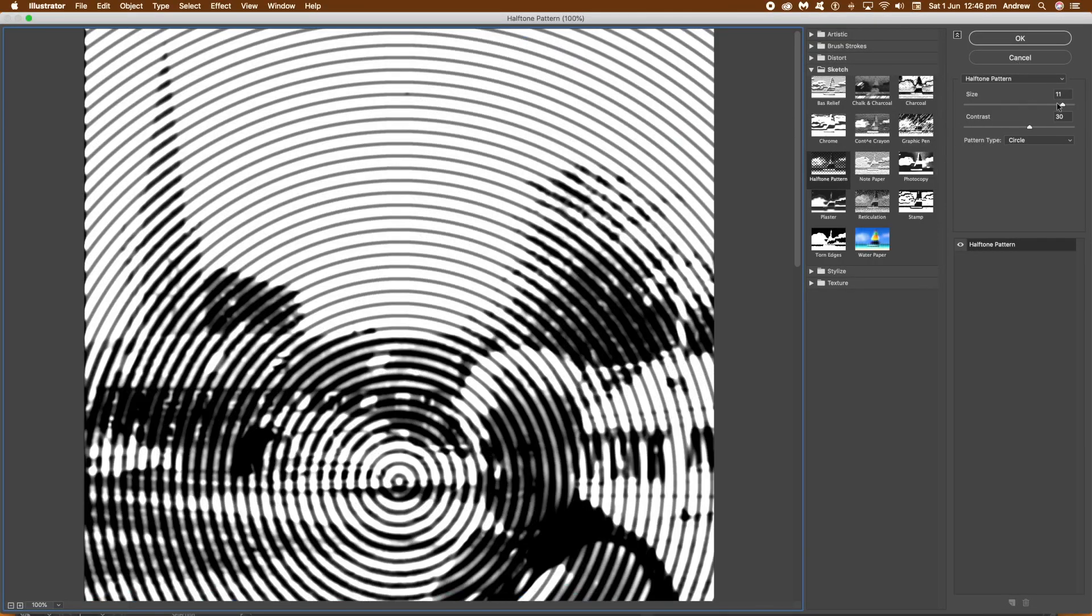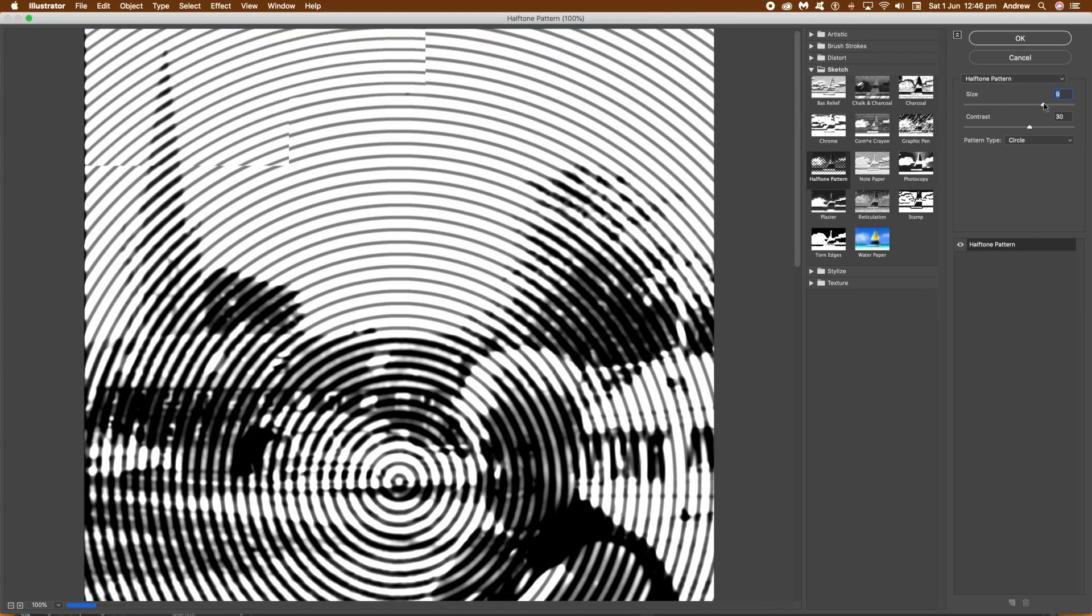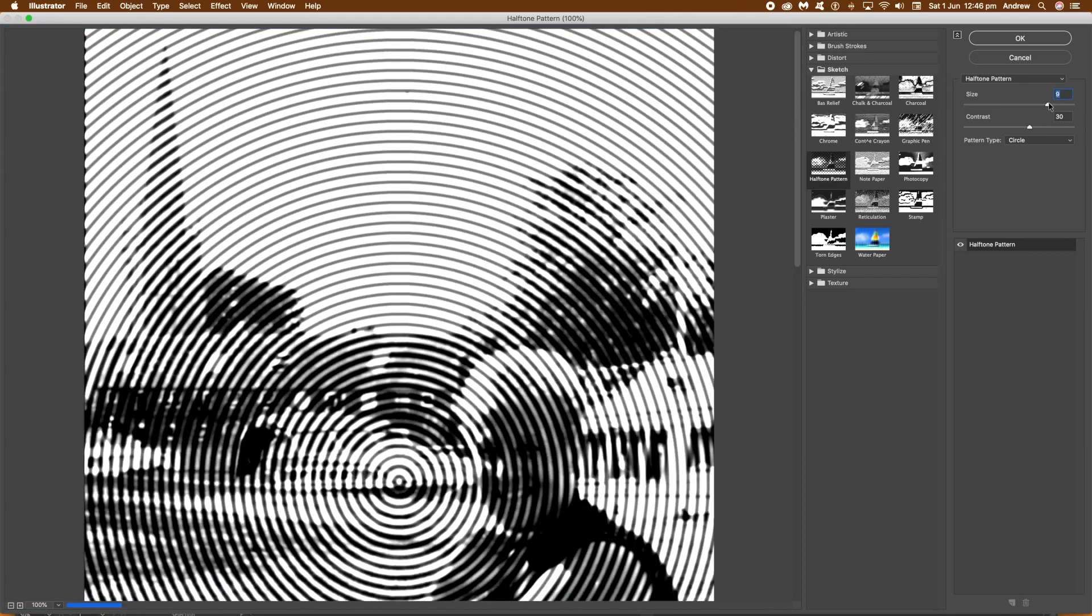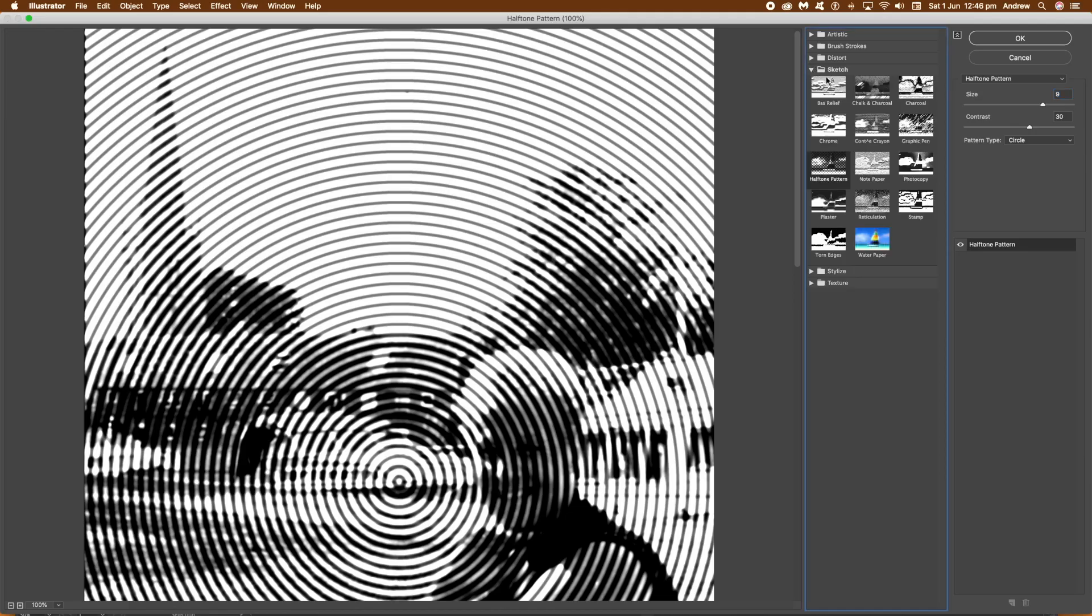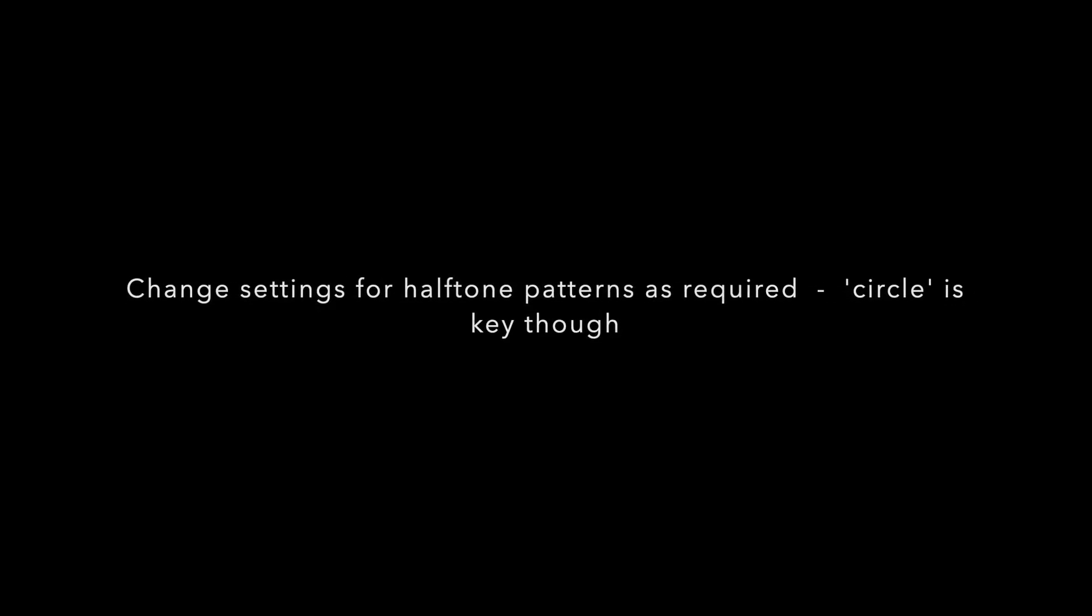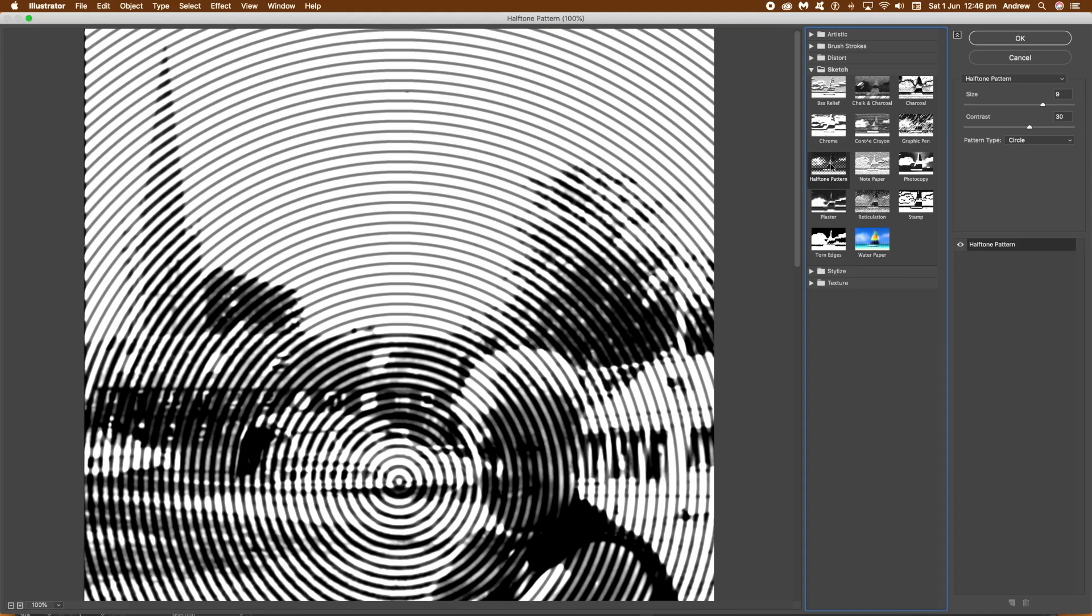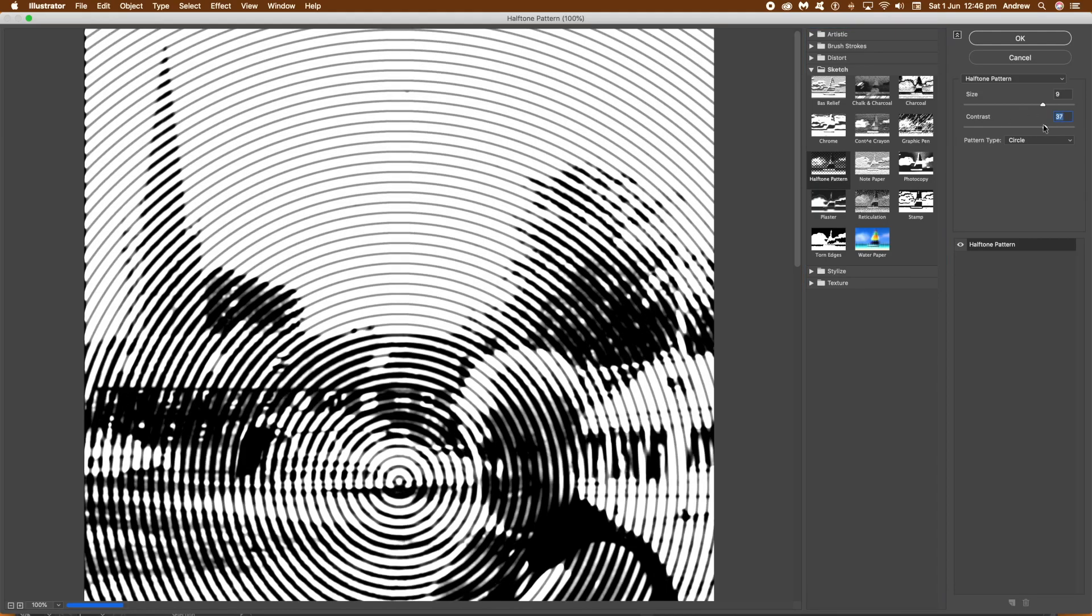Now you can modify the size. I'm going to go for a fairly large size here. Also set the contrast, about middle of the way, and the pattern type to circle. Circle is the key thing here. If you want a circular effect, just set it to circle. So you can see now the lines have been created.